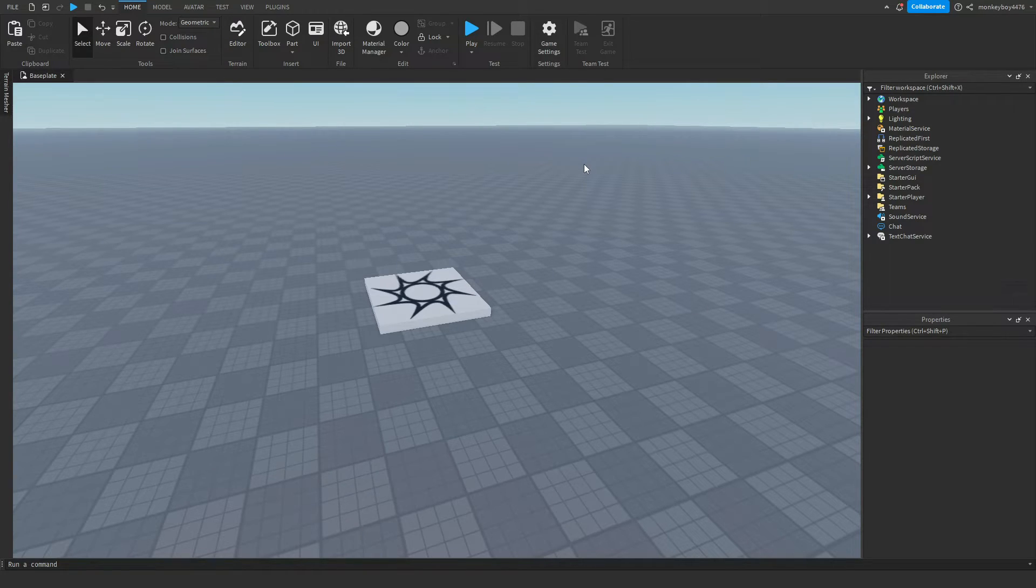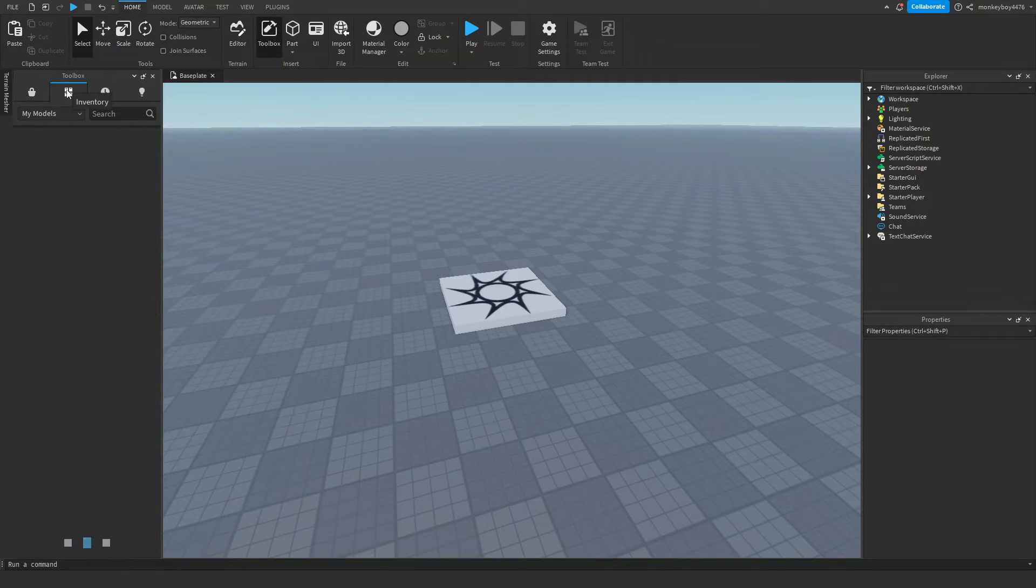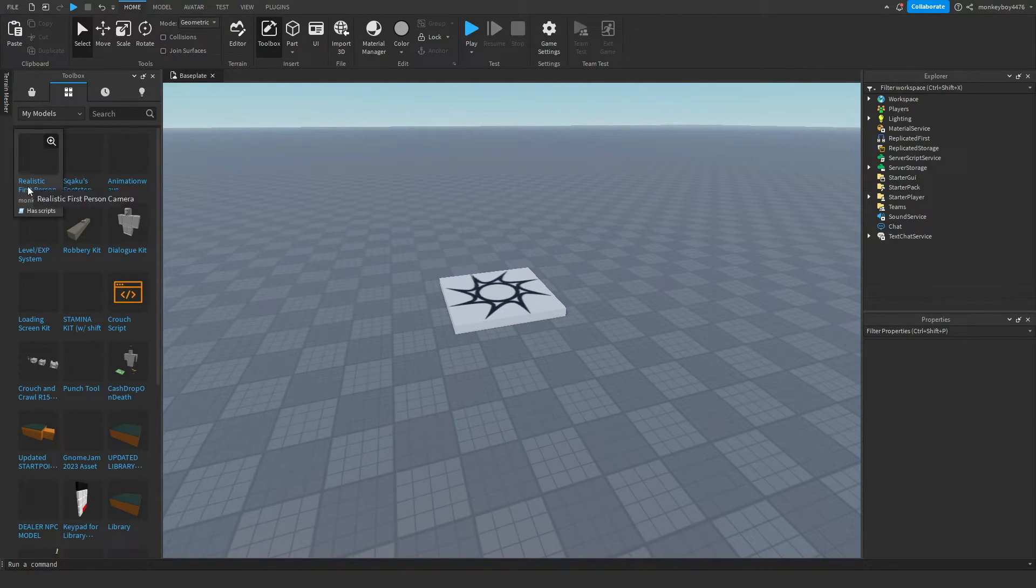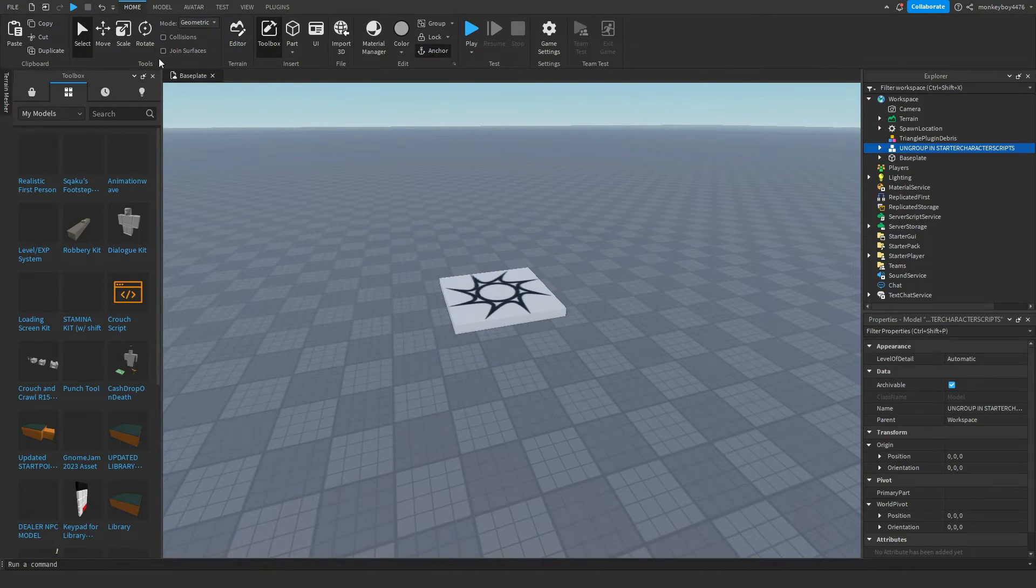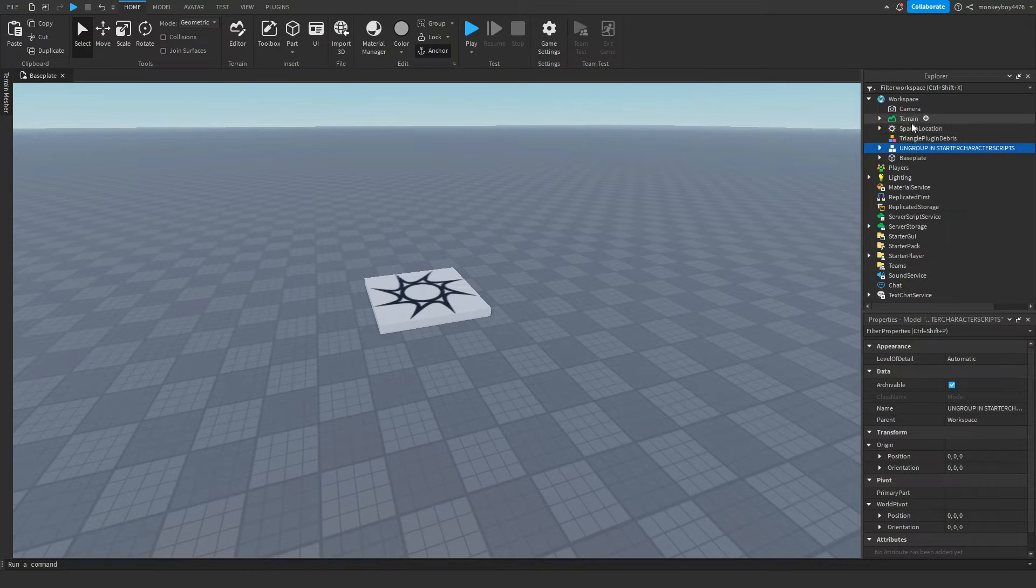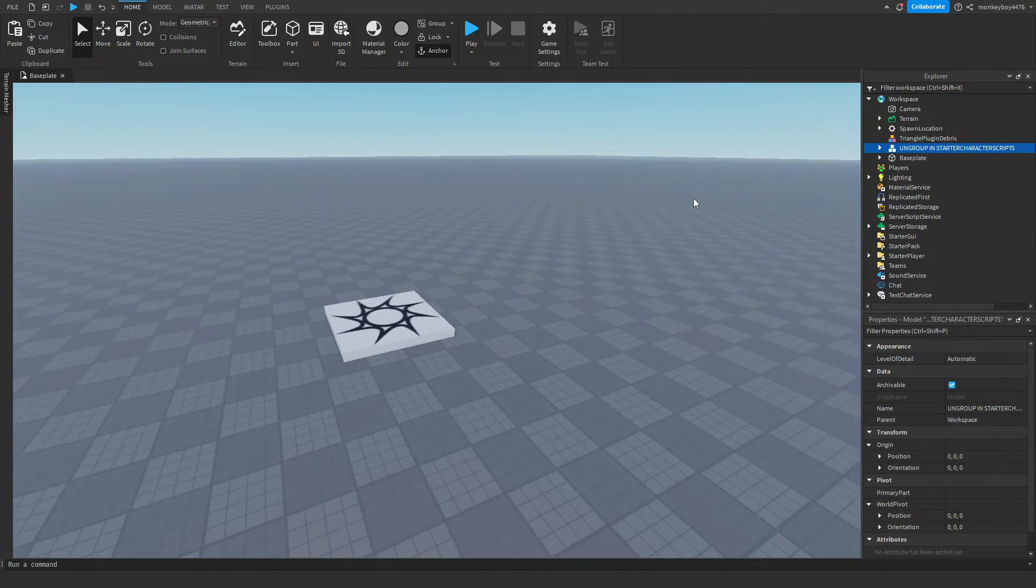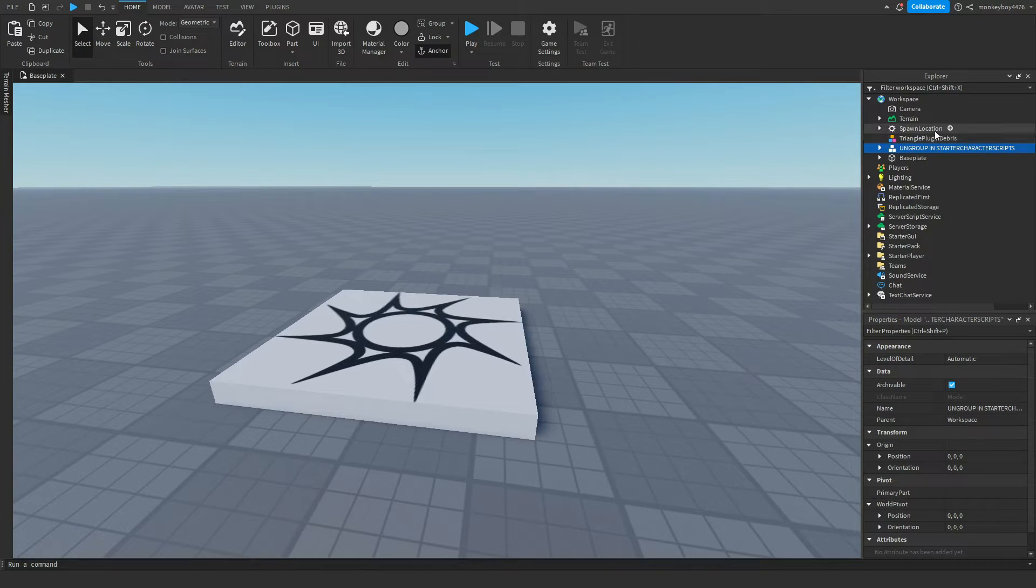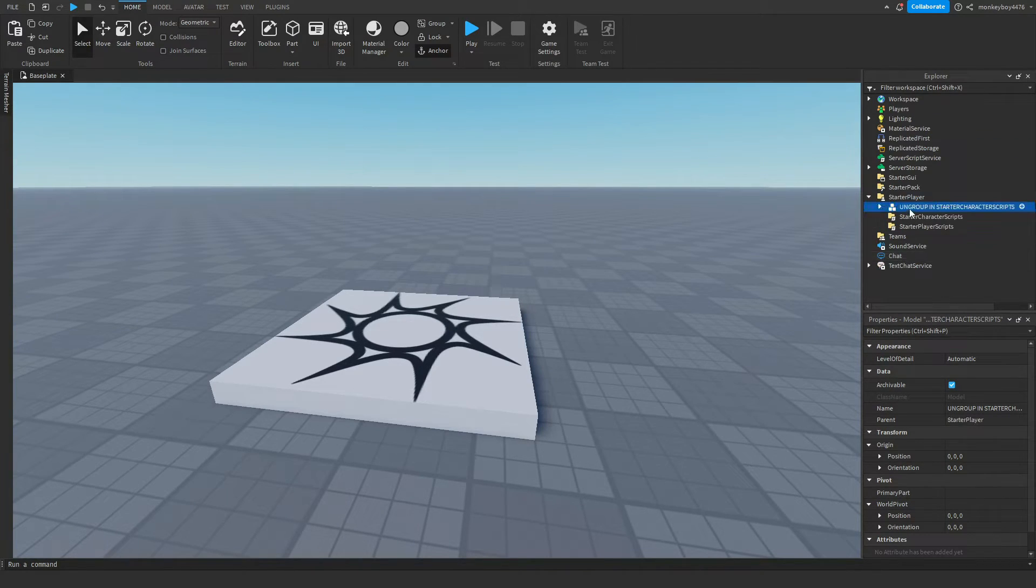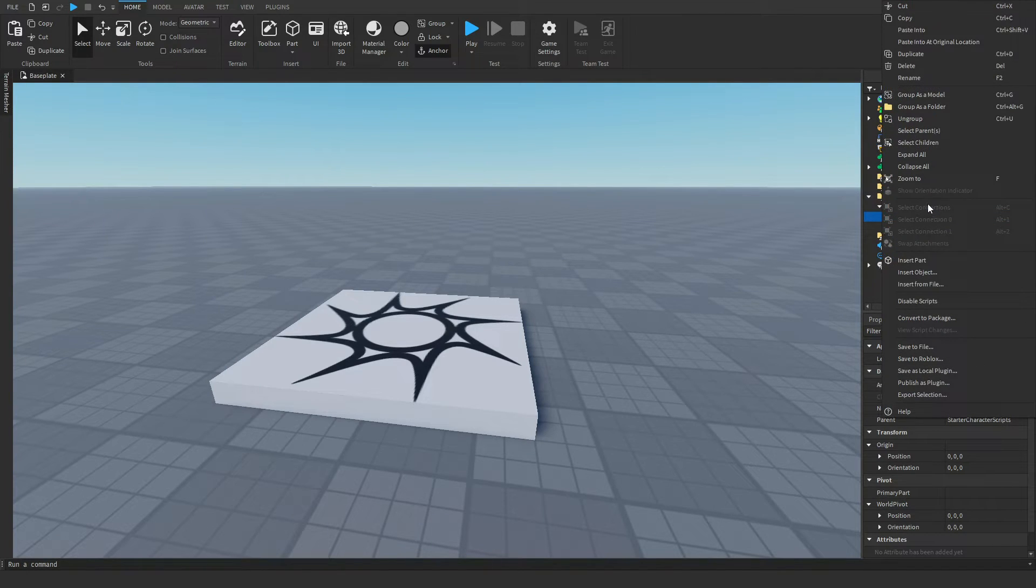Once you have it picked up, you're going to go to toolbox, my models, and it should be right here. It says realistic first person camera. You're going to insert that, you can just click okay, and then it will get inserted into workspace. It says ungroup and starter character scripts, so you'll do exactly that. You can go ahead and take this, bring it down here and put it inside of starter character scripts.